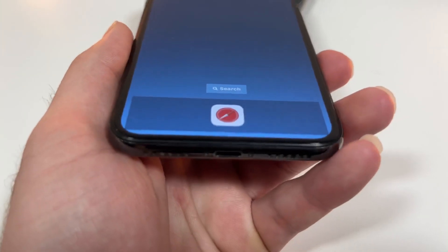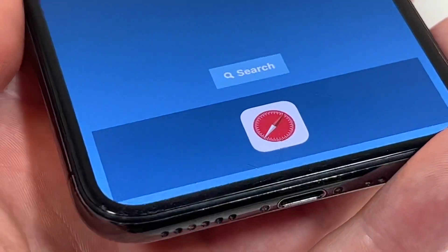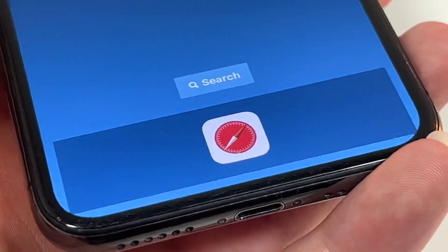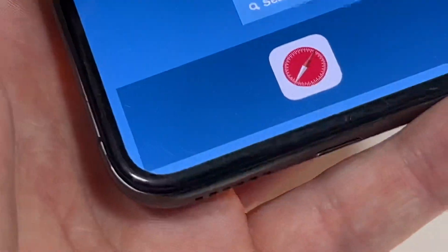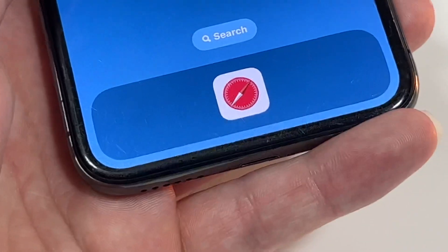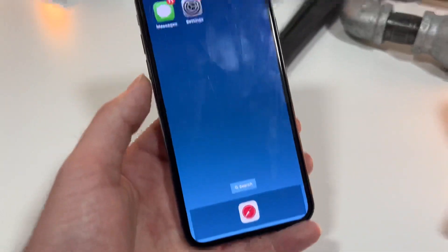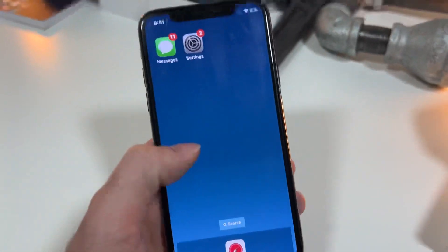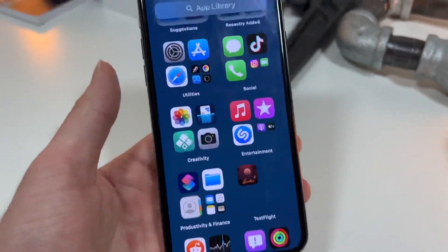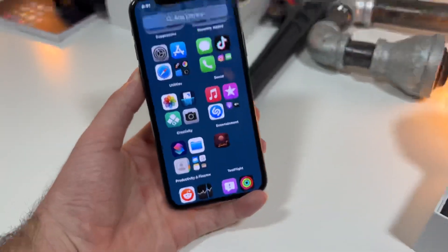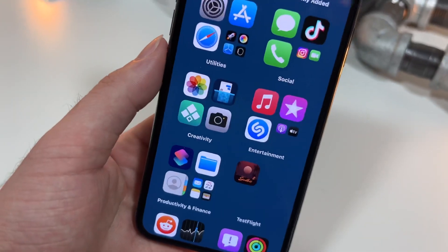Two of them you can see right here. I'm going to be showing you how you can change the shape of the dock on your iPhone. Yours probably looks like this, right? Mine looks like this. So I'm going to be showing you how you can do that. But on top of that, I'm going to be showing you how you can get this awesome look for your app library.